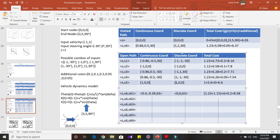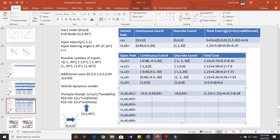If the rounded-off discrete versions turn out to be the same, then we compare the total costs. If the open path list already has a path with lower cost, you won't consider that particular neighbor and can outright reject that node like (0.99, 0, 0).